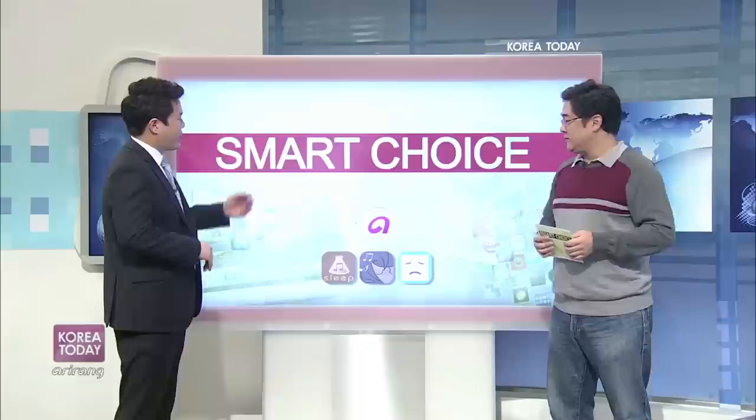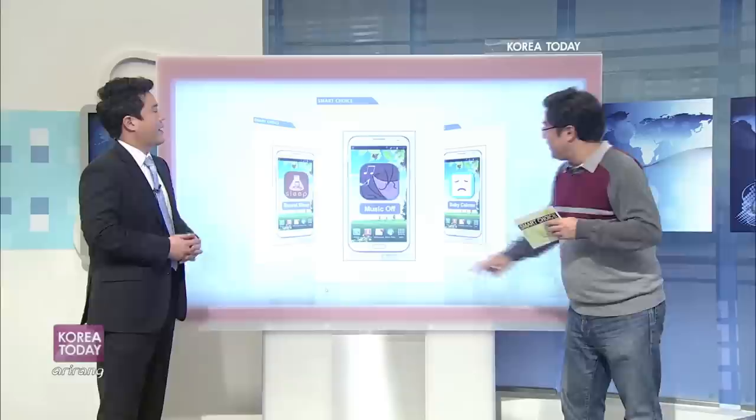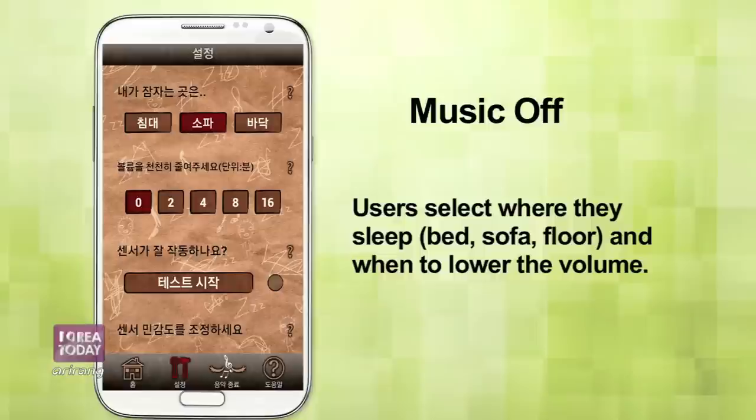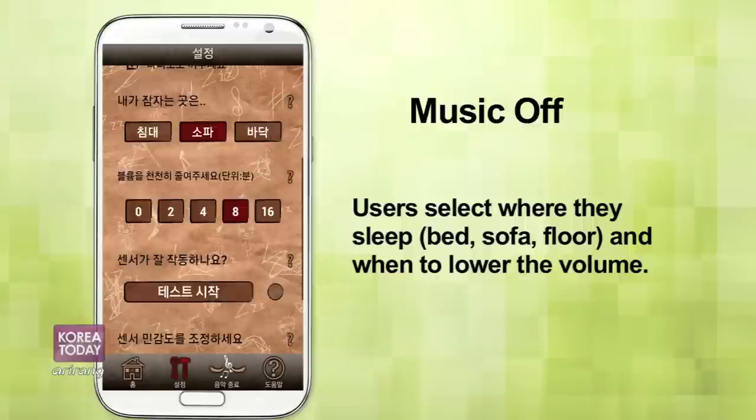Good sleep and basically getting enough rest is the key to good health. So you have applications to help us do that? They are designed to help us sleep and sleep well. It's called Music Off. People like to listen to music as they fall asleep, and many people use their smartphones to listen to music. So this app takes it a step further and combines it with some motion sensor technology.